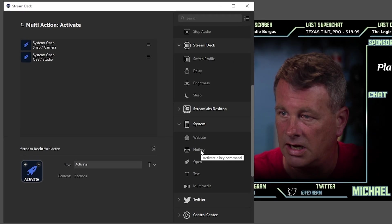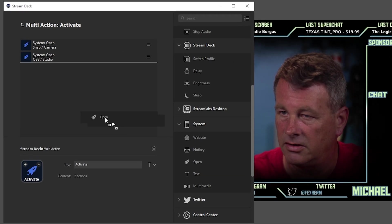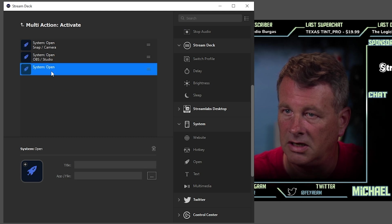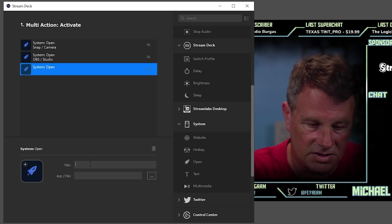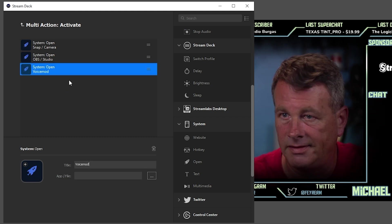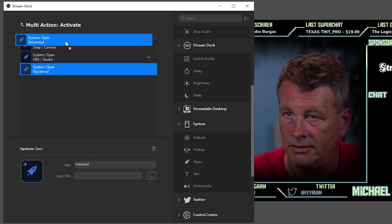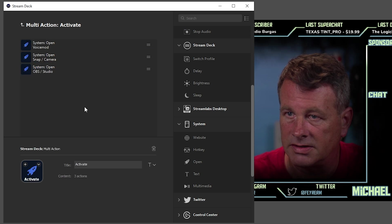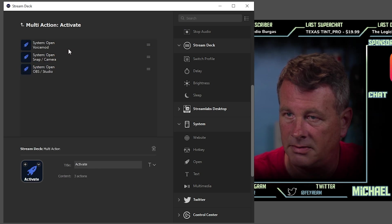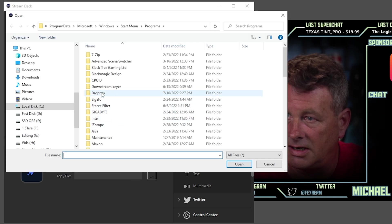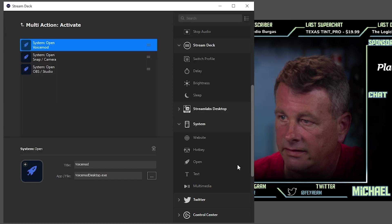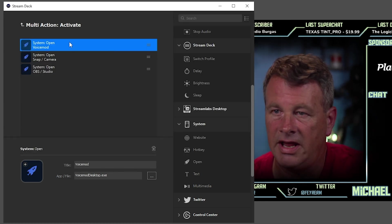Next thing we want is let's drag another open in here, and this can be voice mod. There we go. We'll just drag this up to the top and find our voice mod application right there.